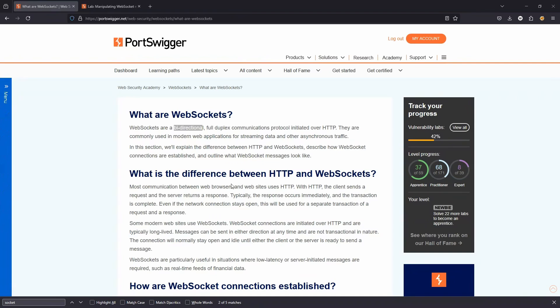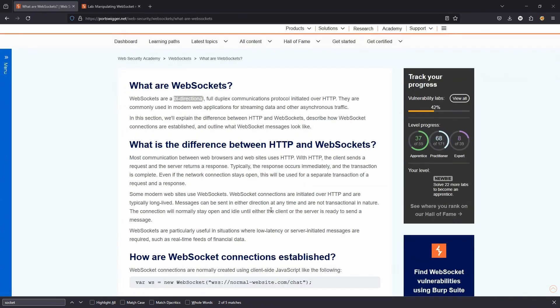So the user can contact the web app at any point. The web app can also contact the user at any point. So a simple example could be some sort of chat application. Maybe we're dealing with chat support.